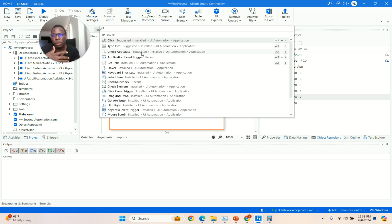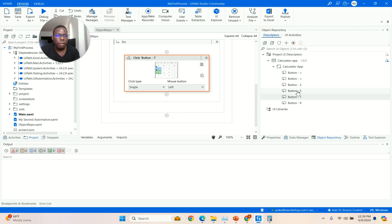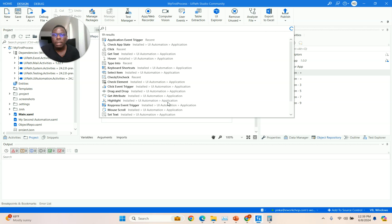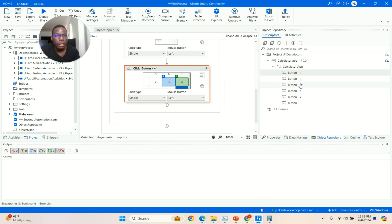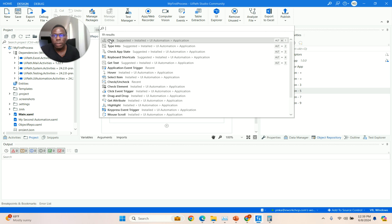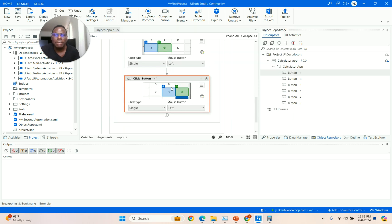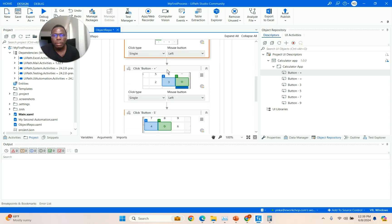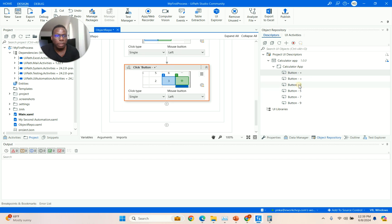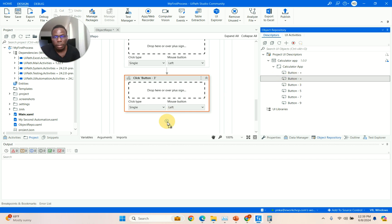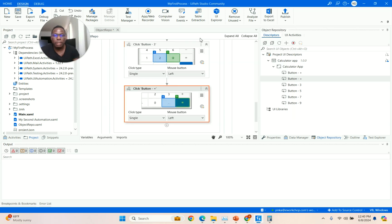I want to add seven plus five plus three, so I drag seven in. A dropdown gives you suggestions — what do you want to do with it? Do you want to click or type? In this case it's a button so I want to click. I do the same with the plus button — drag it in, say click. Then five — drag it in, click. Then plus again, so I've done seven plus five. Now I drag three in — click. After adding them I drag equal-to in as the last element so I get an answer.